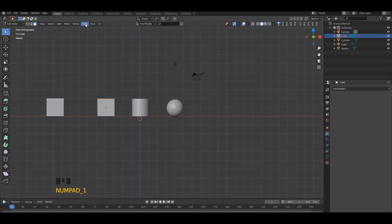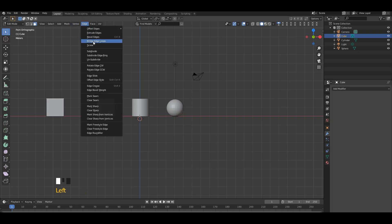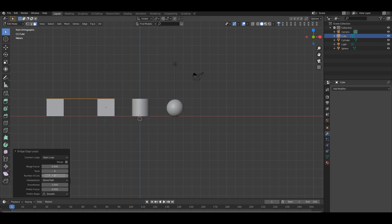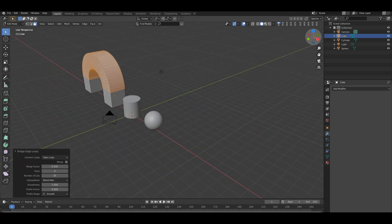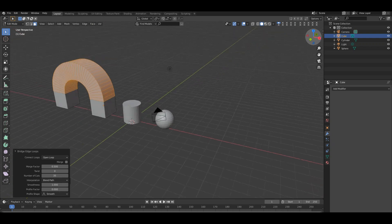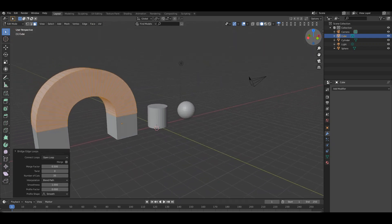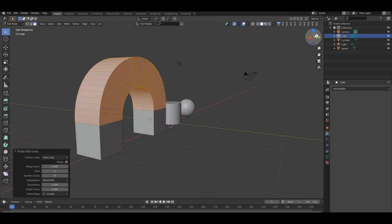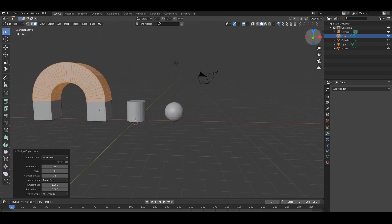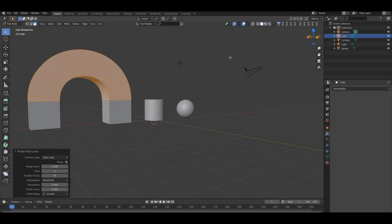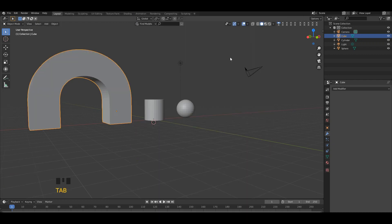Select edge, then bridge edge loop, then increase the number of cuts. So with this cube, make an arc or a curve. You can use this for a bridge, door, anything you want. Now let's go for the cylinder.